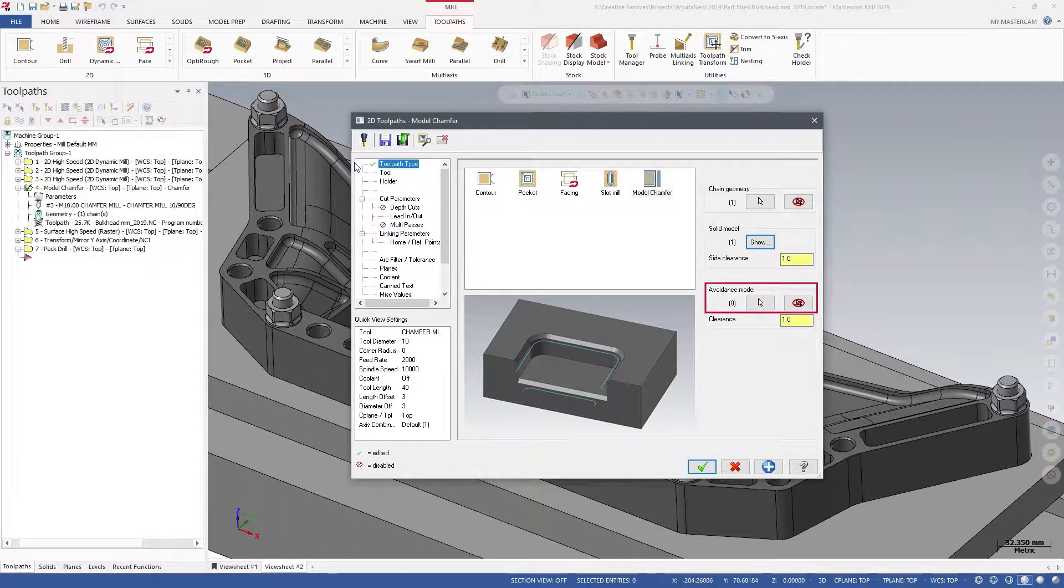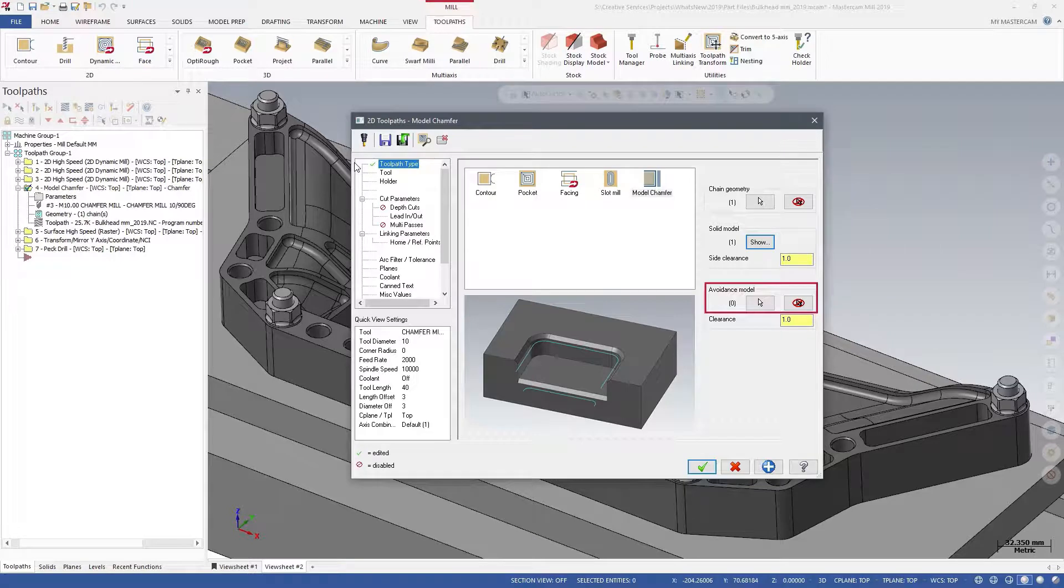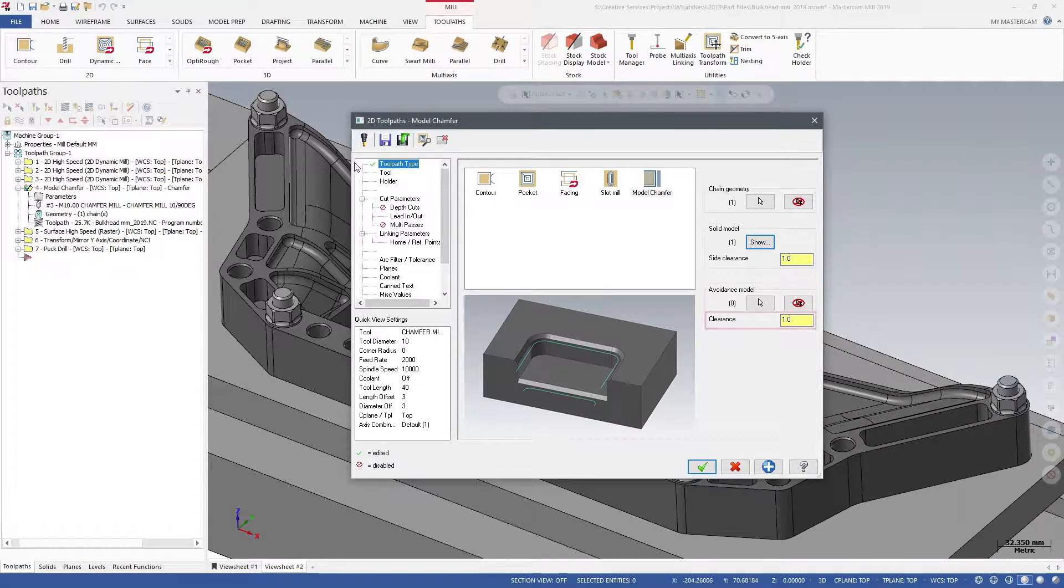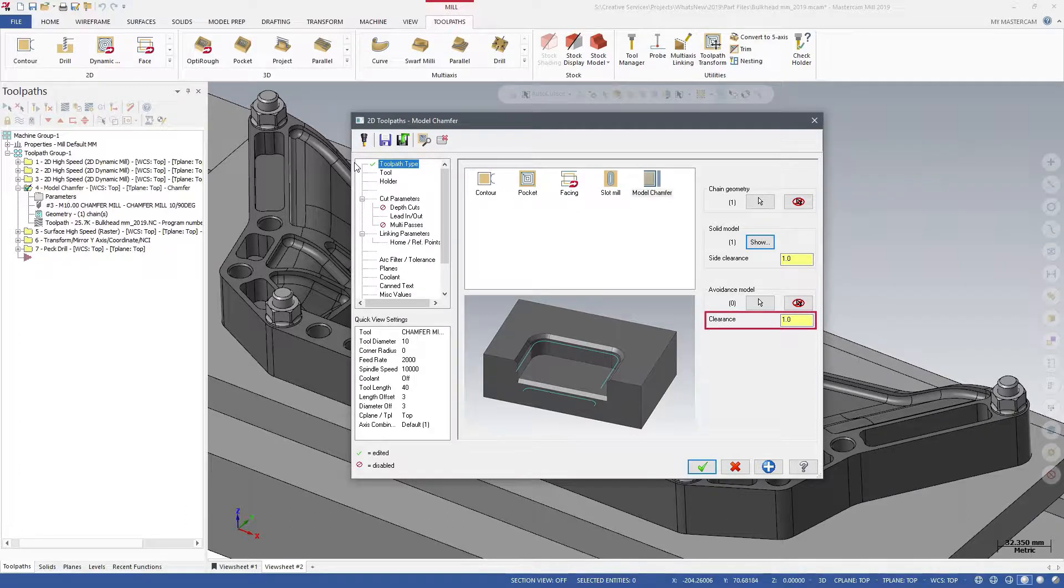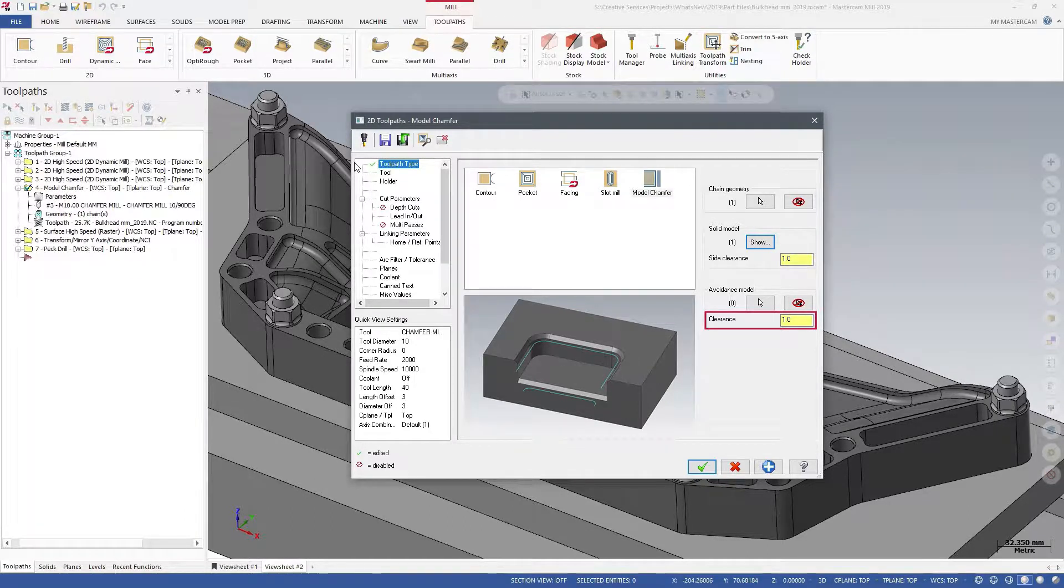Use Avoidance Model to select surfaces, solids, or meshes to avoid when machining. Enter a Clearance value to further the distance between the tool and the selected avoidance models.